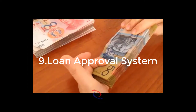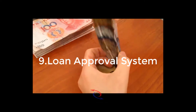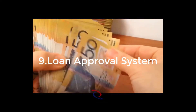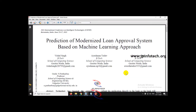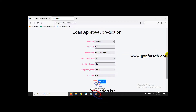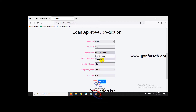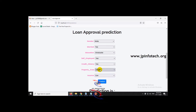Moving on to the 9th project: loan approval system. The IEEE paper title is 'Prediction of Modernized Loan Approval System Based on Machine Learning Approach,' which is an IEEE 2021 conference paper. We have used the SVM (support vector machine) algorithm, and based on the features it will predict whether the loan will be approved for a person or not.